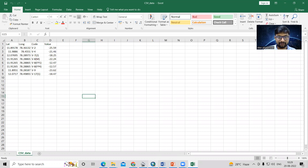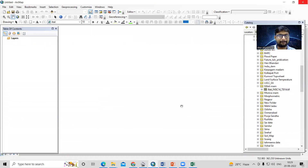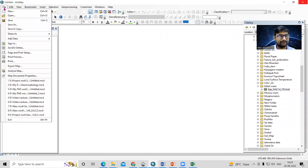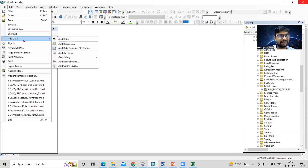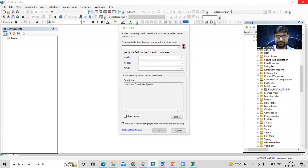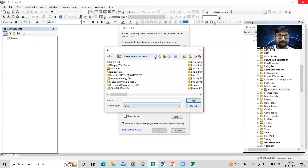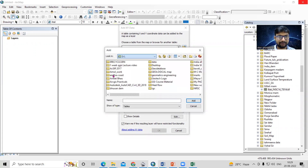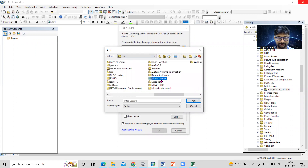Now I'll go to ArcMap. In ArcMap, I want to open that CSV file. Click on File, then Add Data, then Add XY Data. Browse to the folder where you have kept your data — that CSV file.